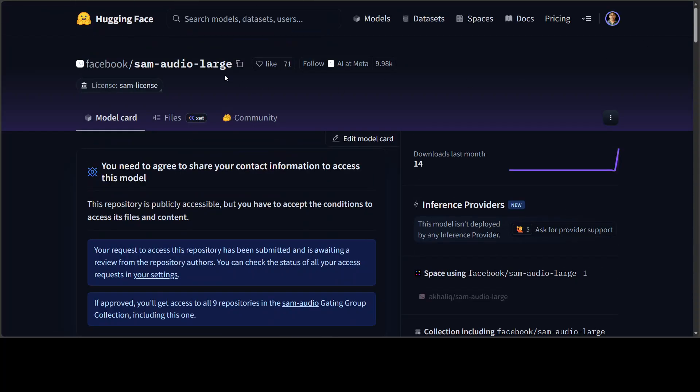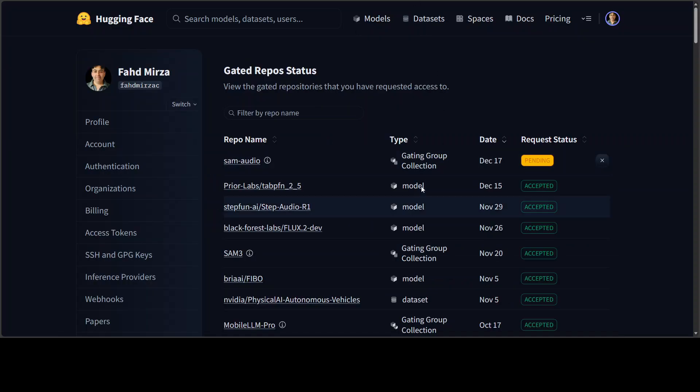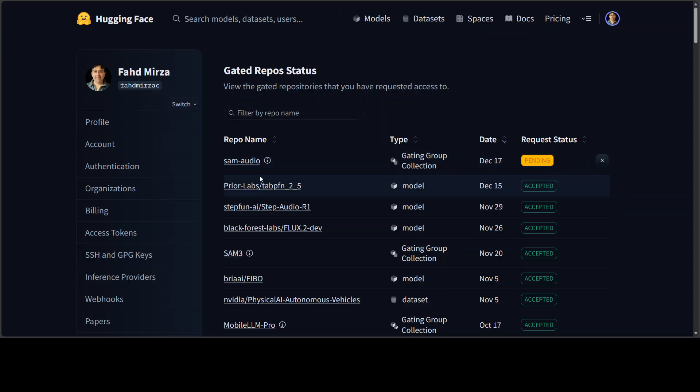One thing which always puts me off is that you have to request access to the model, which I already have done since yesterday and I'm waiting. I already have the code ready, so as soon as I get the access to download these models I'm going to show you how to install them locally.